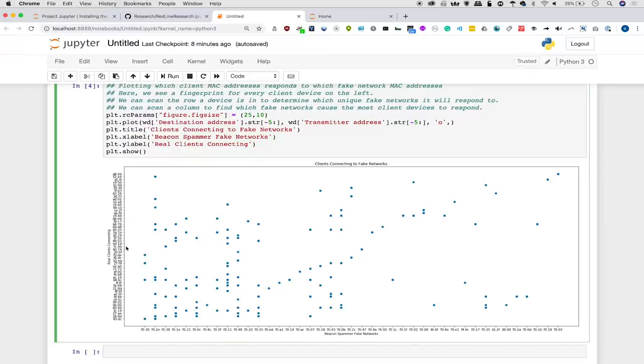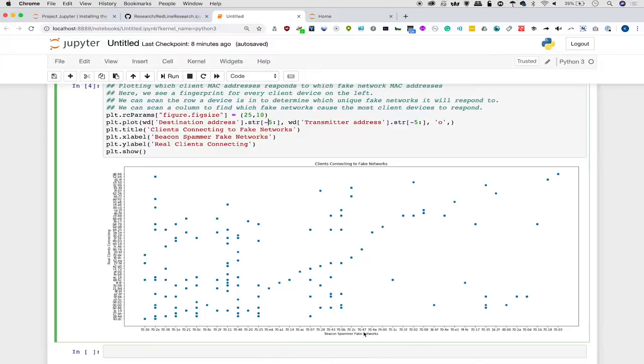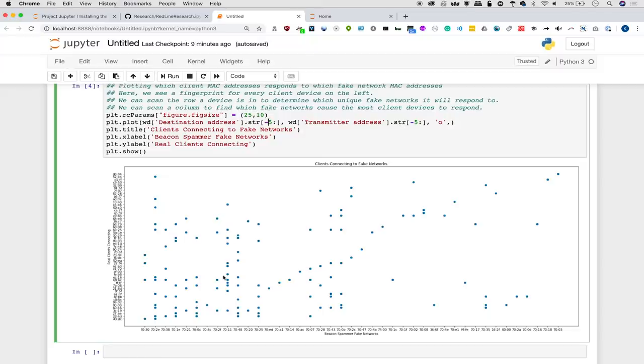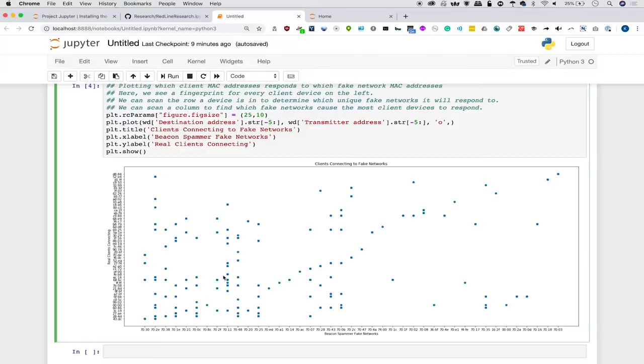So what this is showing is on the left side, we see real devices, and these are reacting to fake networks, which are on the bottom side. So on the X axis, we have these fake networks, and we can very easily see which ones are the most popular and which ones make the most devices react to them. So if I'm a hacker and I want to use this to determine which fake network should I create here? Then this is some really good information because it allows me to quickly identify in any given area which fake networks will attract the most devices automatically connecting.